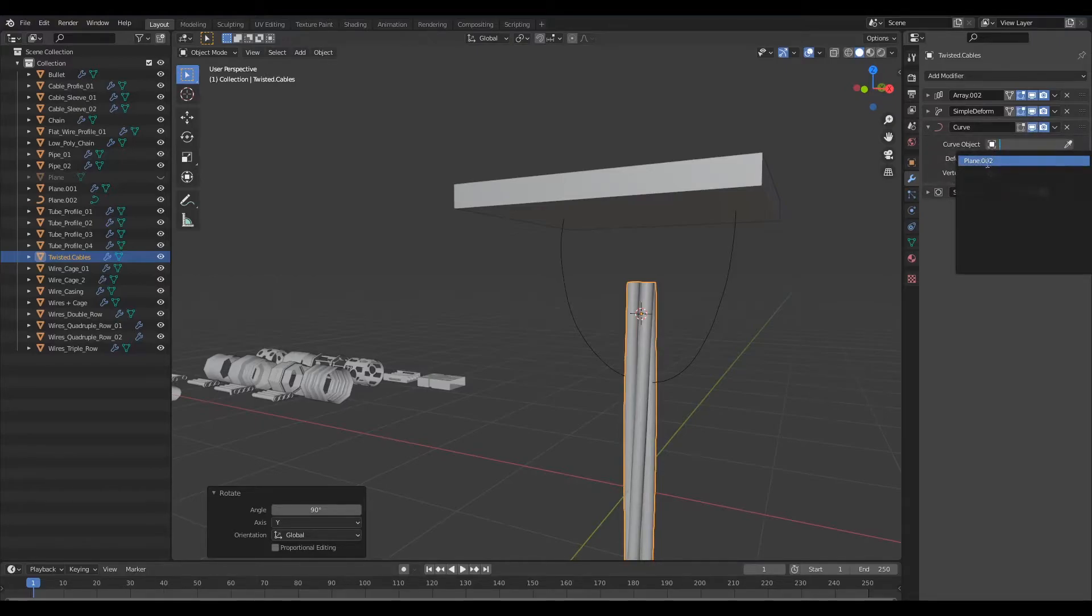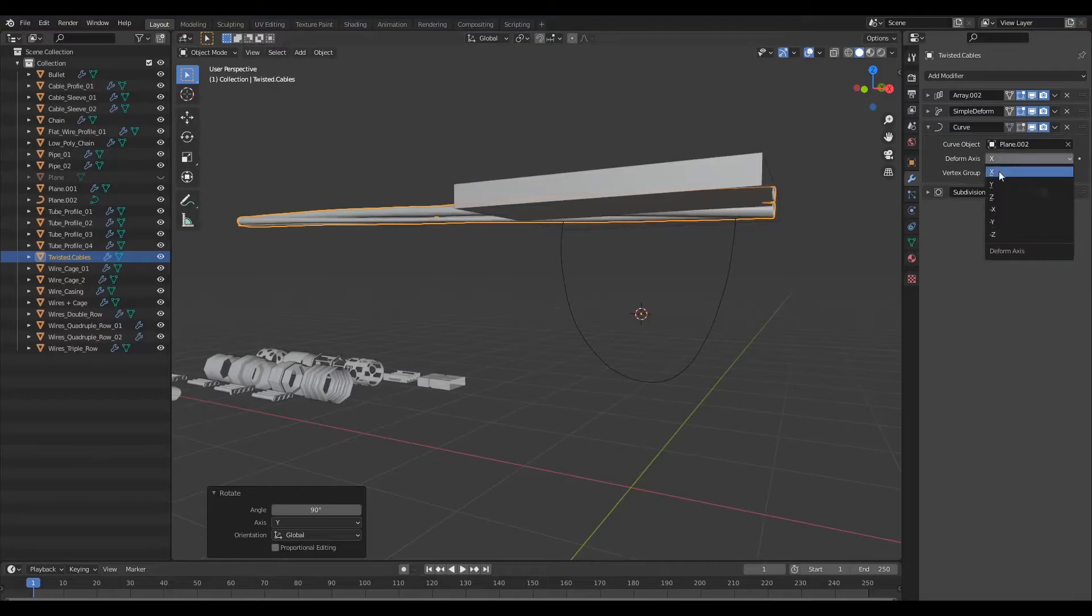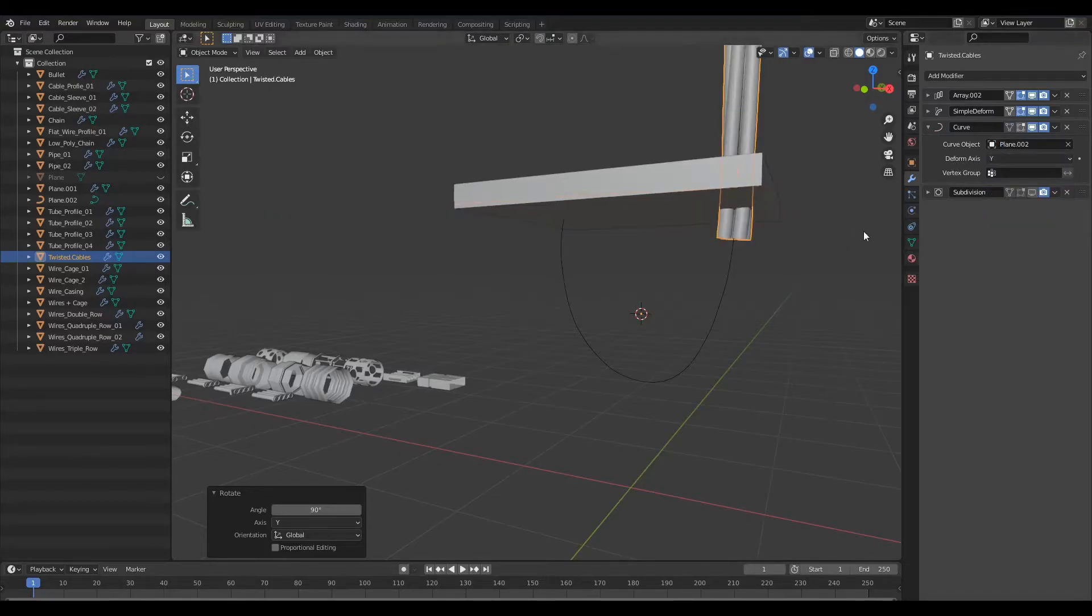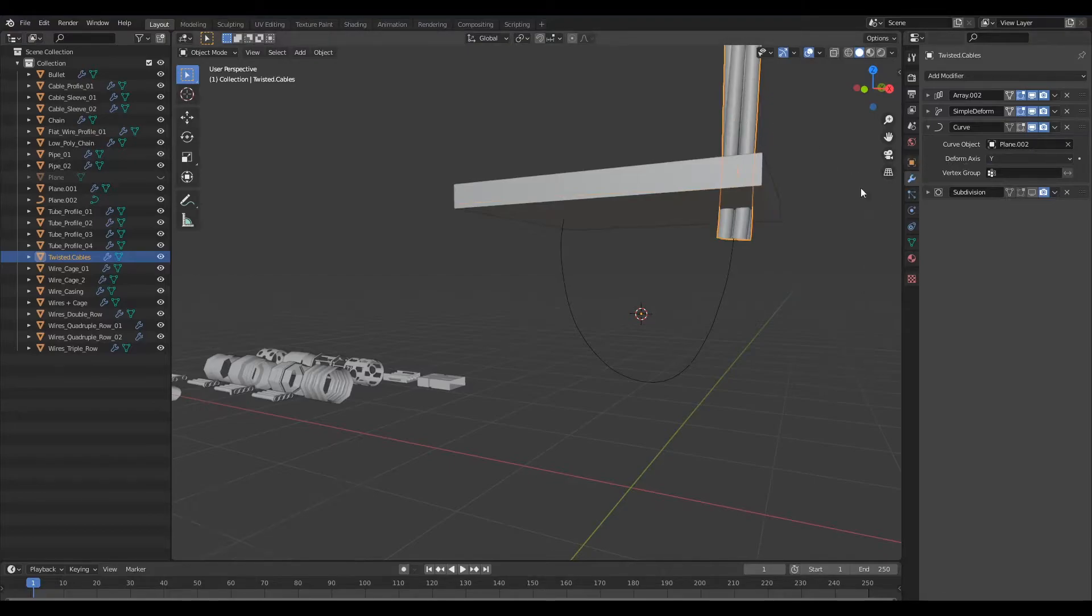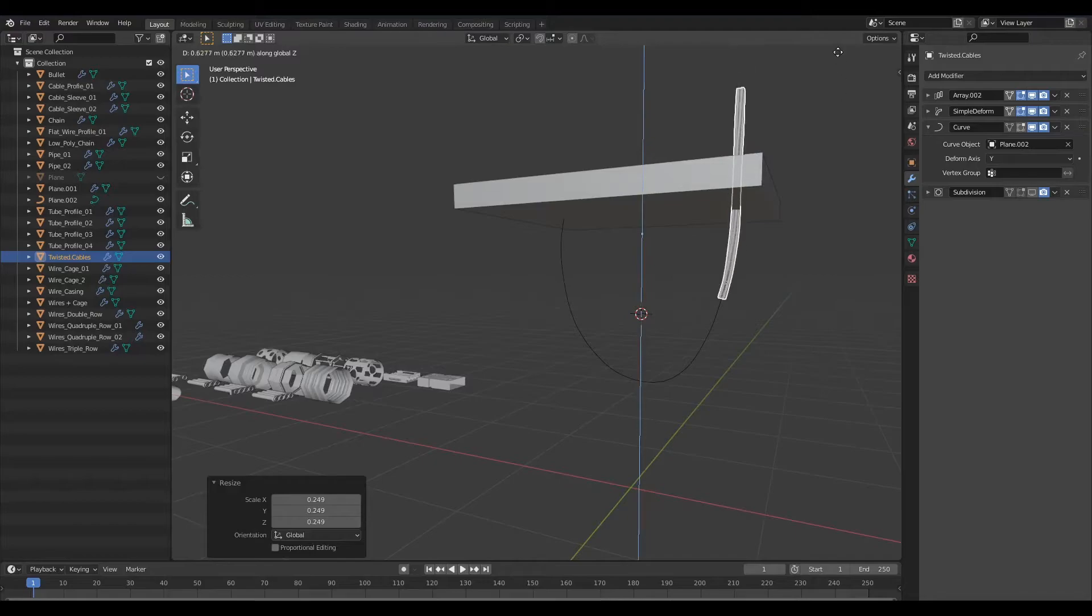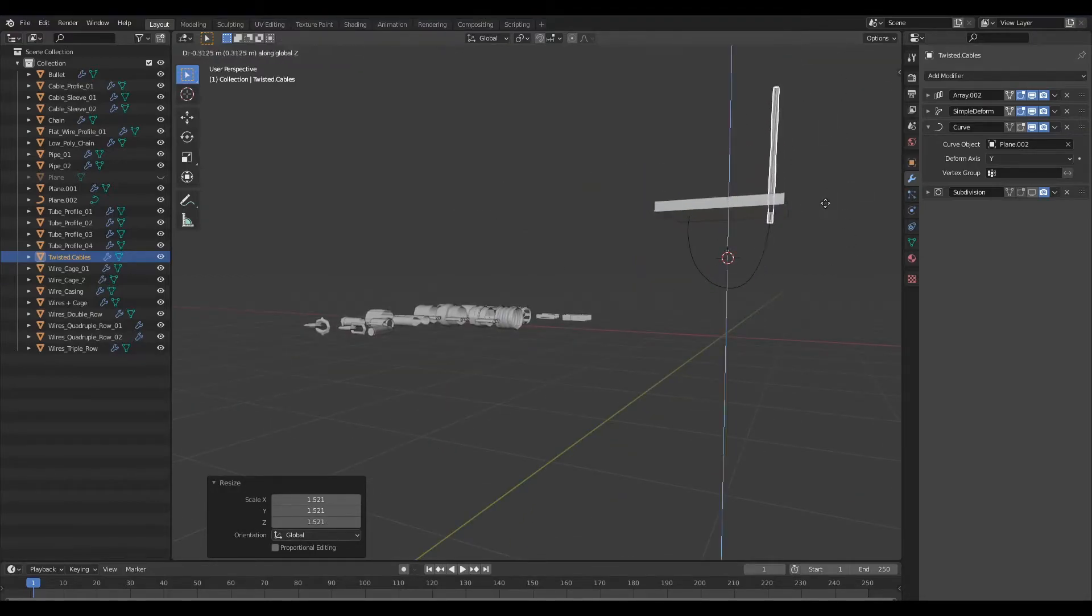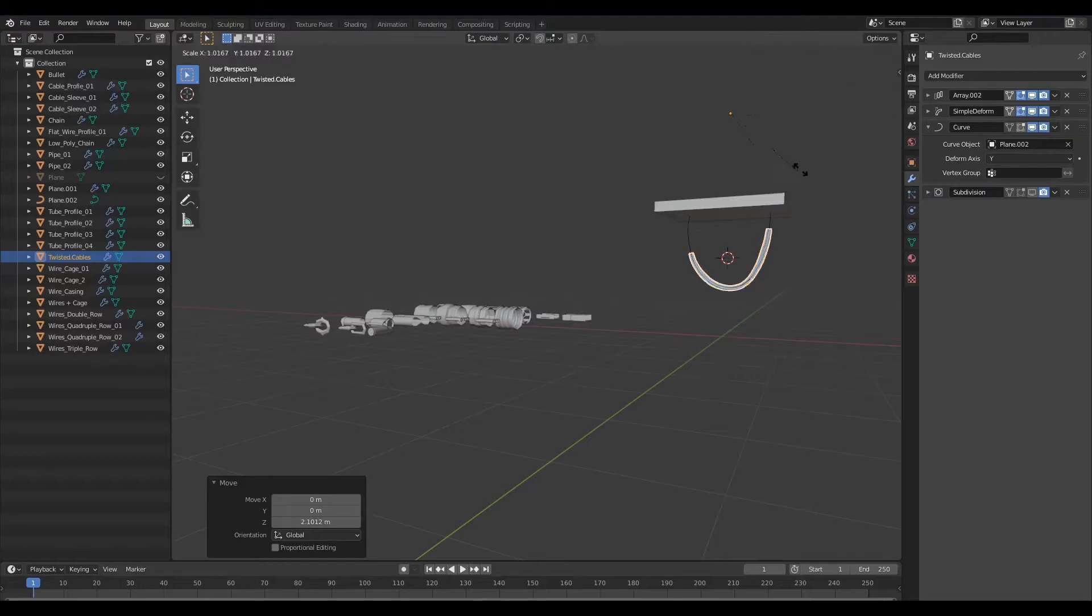I'll select the plane as our curve object but let's go ahead and change the deform axis to Y. And then let's scale our geometry down like so and we shall look like this and let's just move this into place.